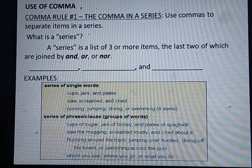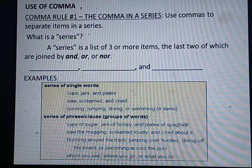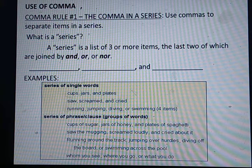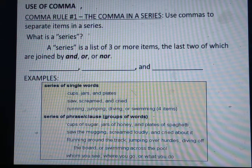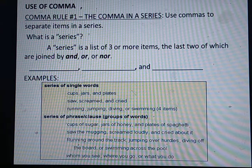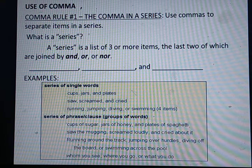Comma in a series. Pahla title yeh: comma in a series. Use commas to separate items in a series. Kisi item ko series se separate karne ke liye. What is a series? A series is a list of three or more items, the last two of which are joined by 'and', 'or', or 'nor'.